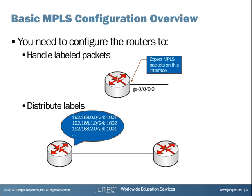Second, you need to somehow handle label distribution. This router needs to know what labels it should use when sending traffic to other routers, and other routers need to know which labels they should use when sending traffic to this router. So you need to somehow provide label information to each router, extract label information from the router, or both.